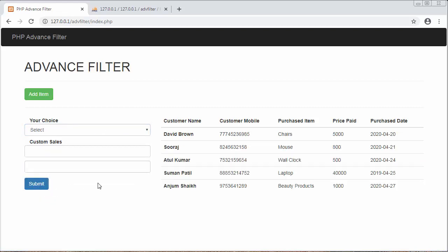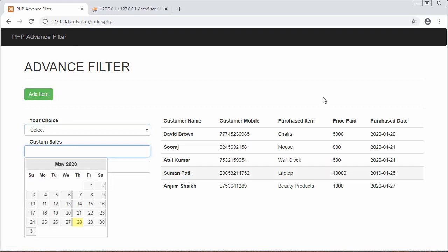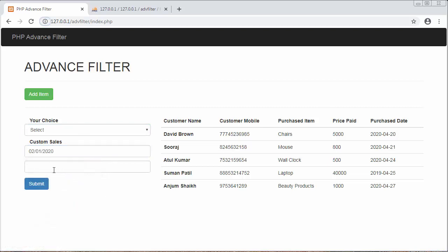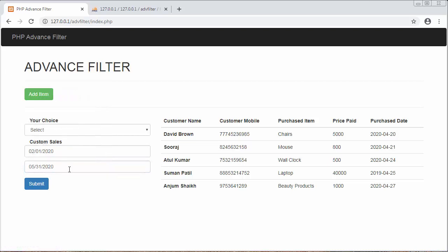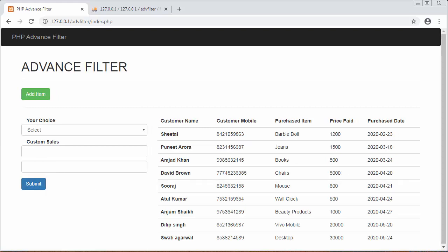We also have a 'Custom Sales' option. If I want to view details from 1st February to 31st May, I set those dates and click Submit. You will see these are the records from February through to the 5th month.